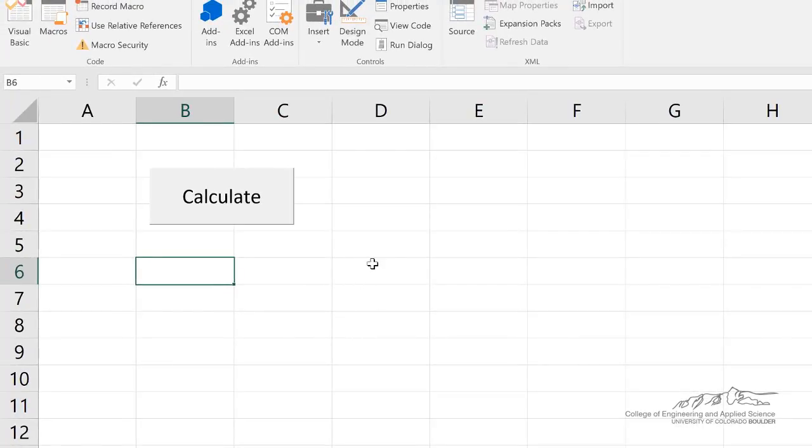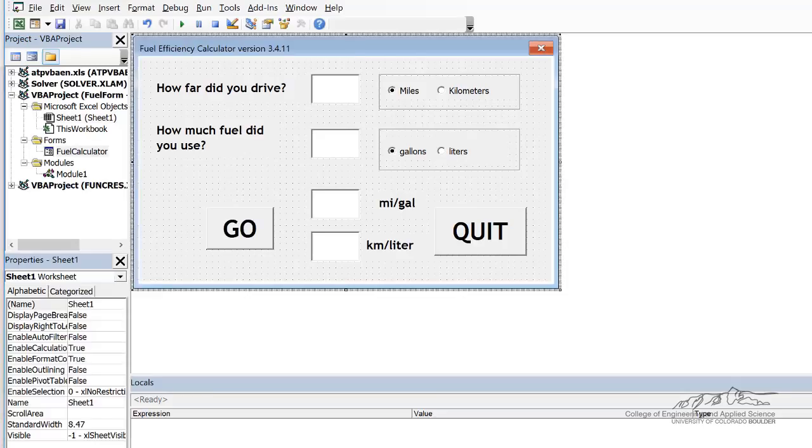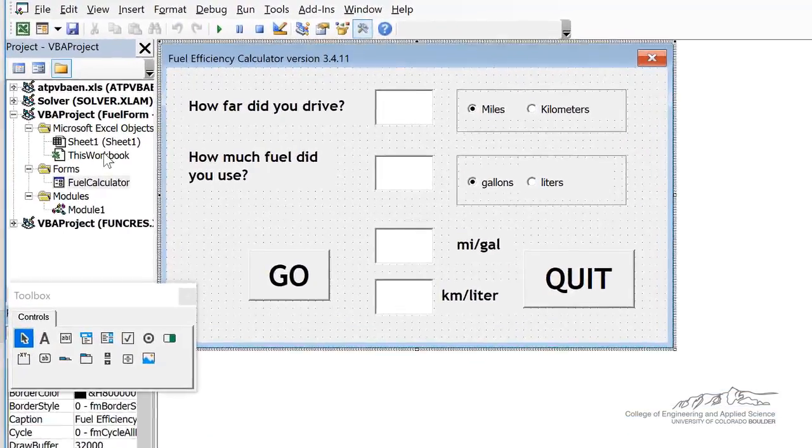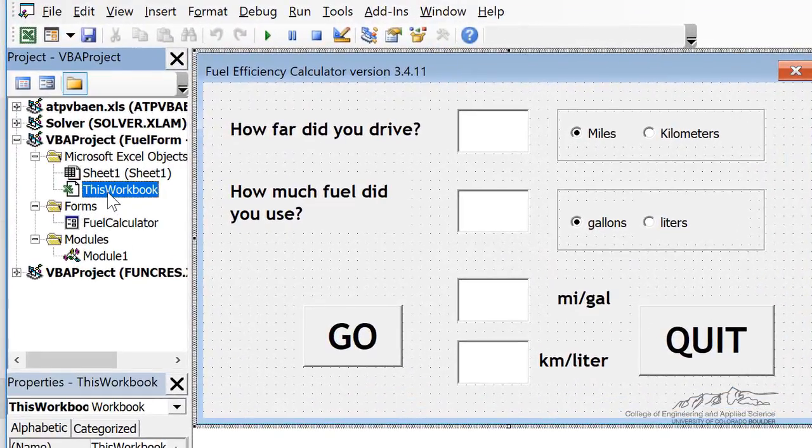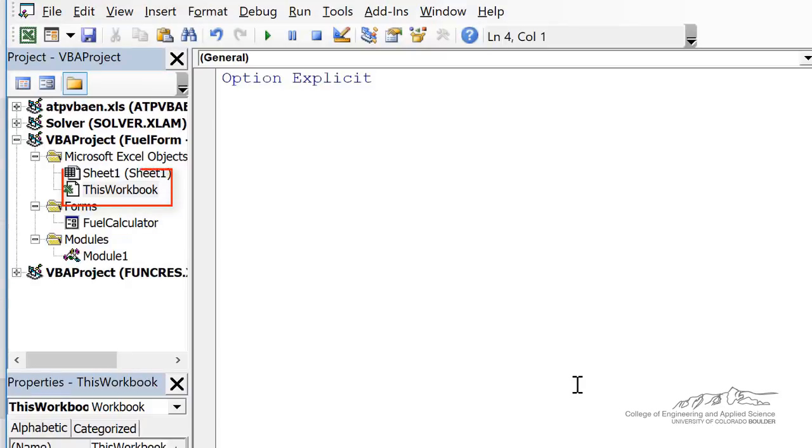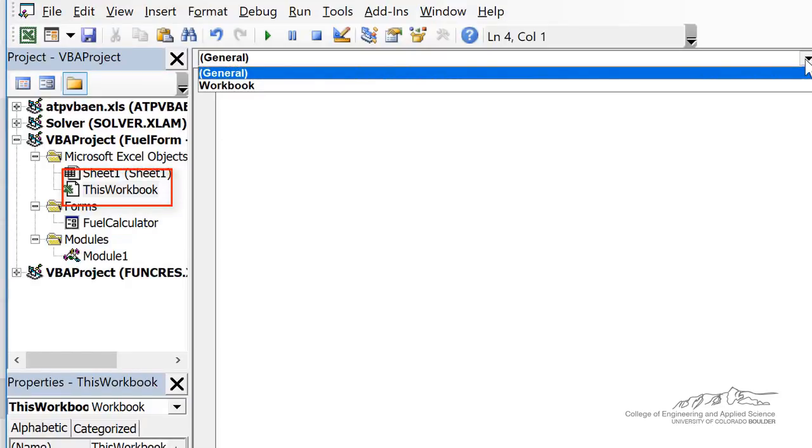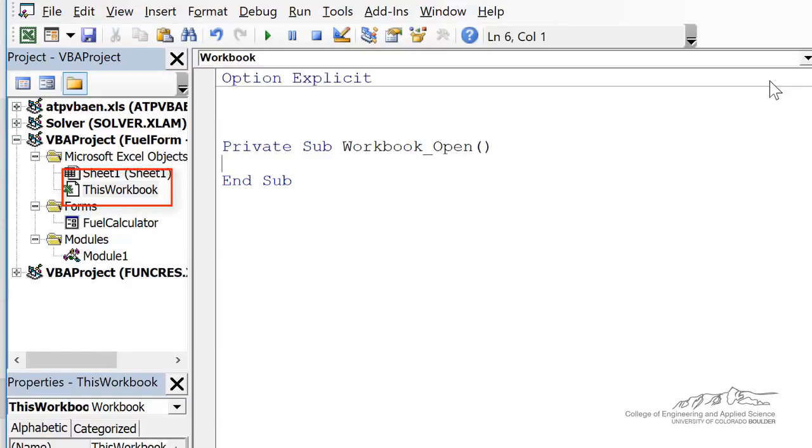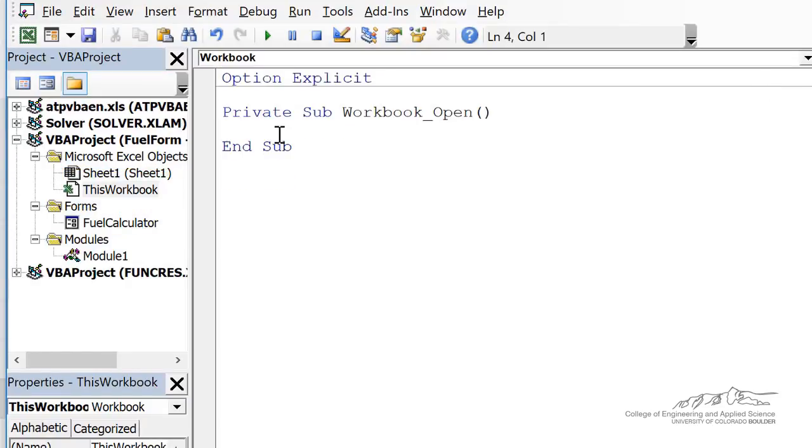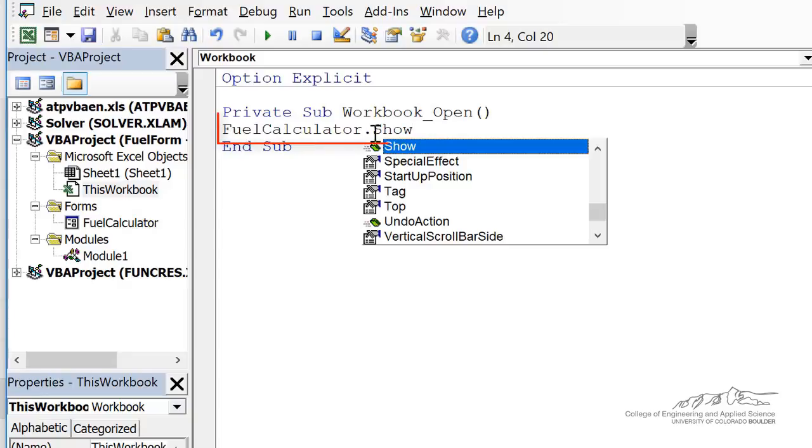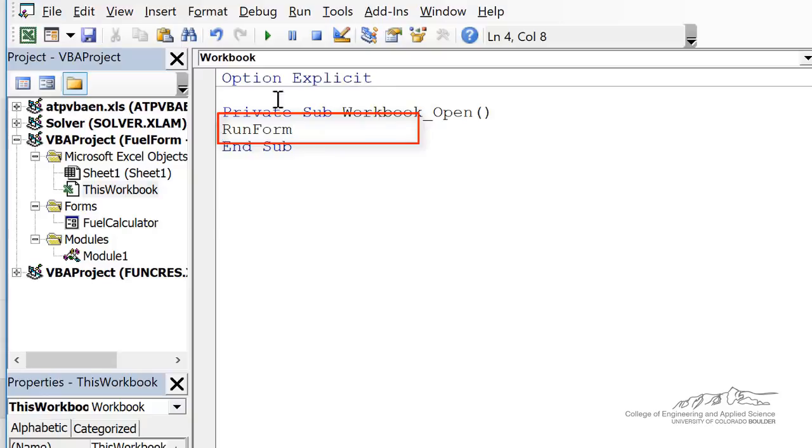The last thing I'm going to do is if we're sending this to a client or co-worker, we want it to automatically open when they open up the workbook. So I can put an event handler behind this workbook. I can go up here to workbook. There's two things you can do.